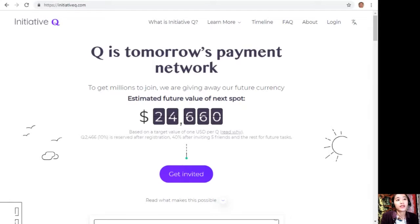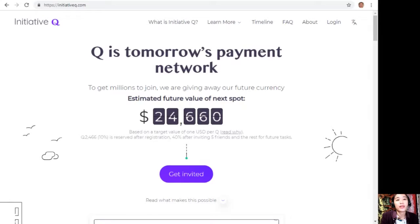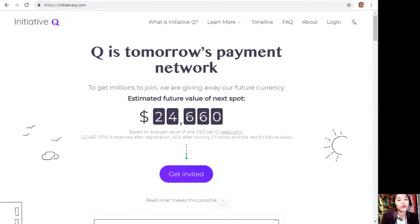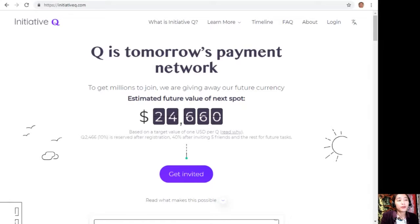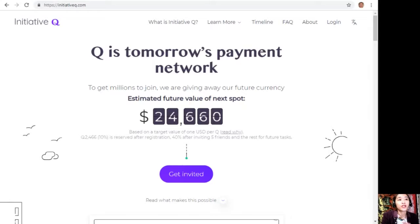The system uses its own currency called the Q, and to get people to start using this system once it's ready, they are allocating Qs for free to people like you who sign up now.